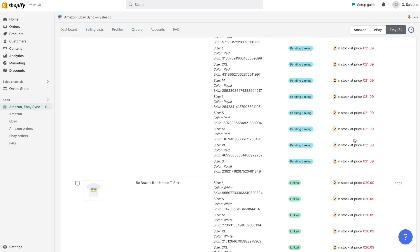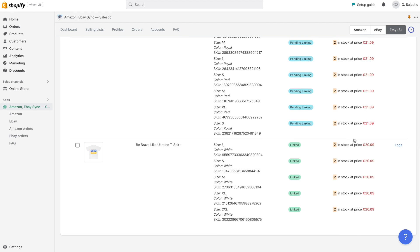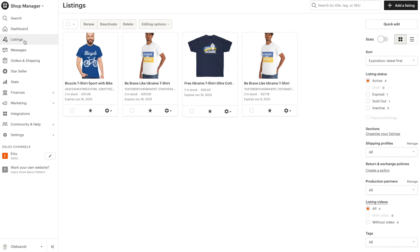If all the data is provided correctly, you should be able to find these products becoming available on your Etsy account and available for sale in a few minutes.